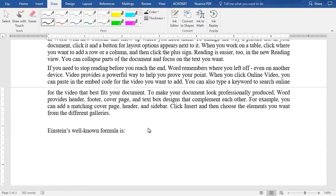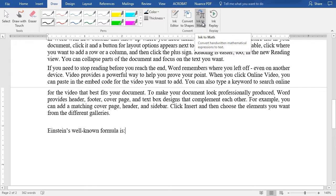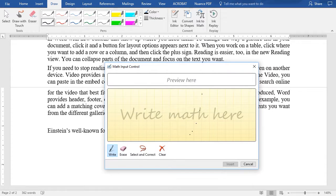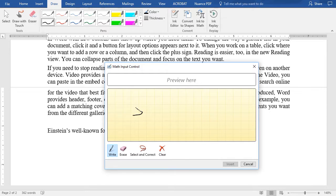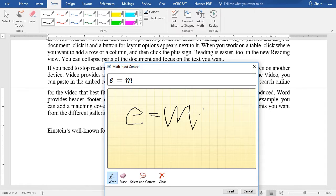Another item in your toolbar that may be useful on occasion is called the Ink to Math in the Convert area in the ribbon. I'll double-click on that, and it gives me the opportunity to write a math formula. We'll do Einstein's E equals MC squared.